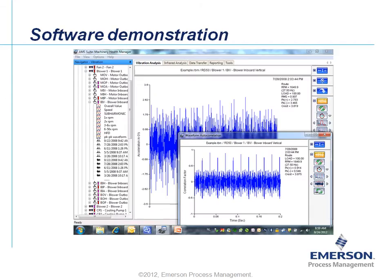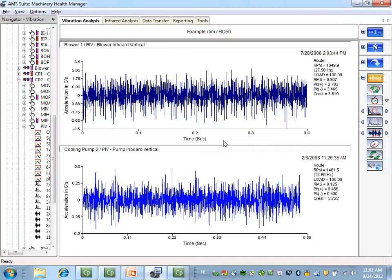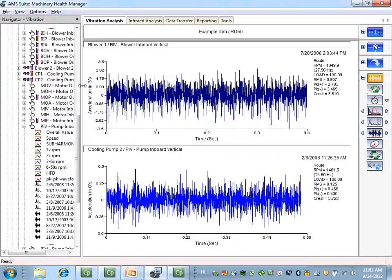Let's first take a closer look at how the function works inside the software. From two different measurement points, a waveform is selected. This is a waveform measured on a rolling element bearing on a blower. This is a waveform from a centrifugal pump, also measured on the bearing.